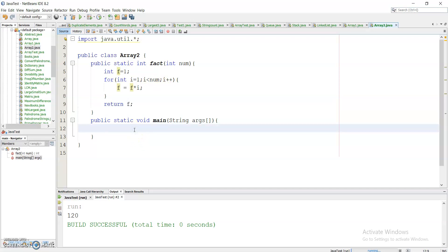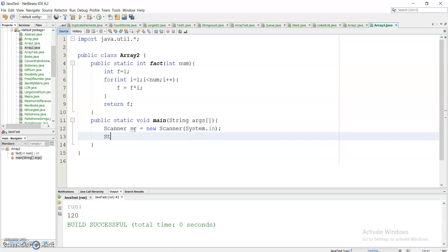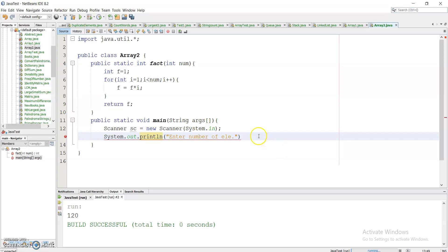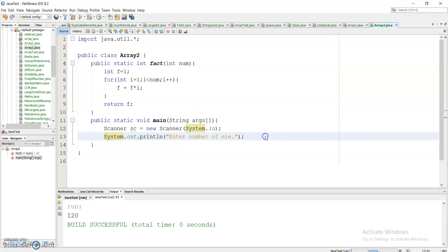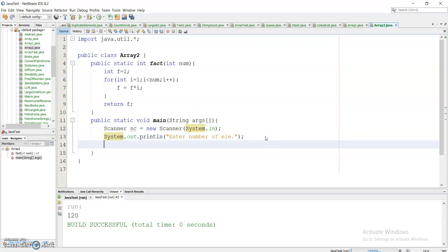Now I will take a Scanner class and create an object: Scanner sc = new Scanner(System.in). I will ask the user to enter the number of elements in the array using System.out.println.